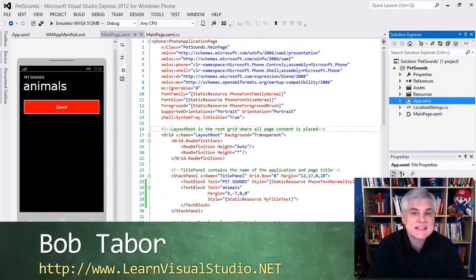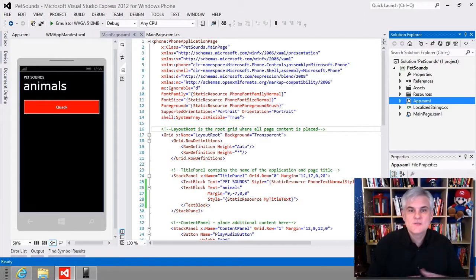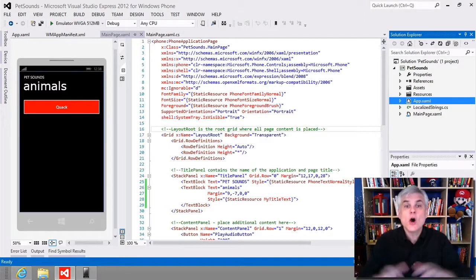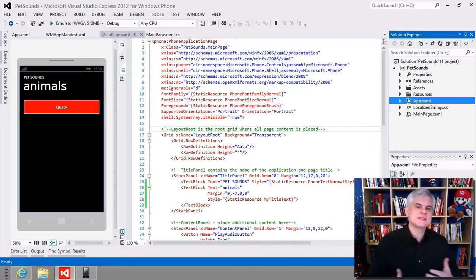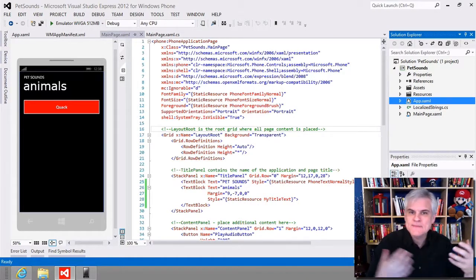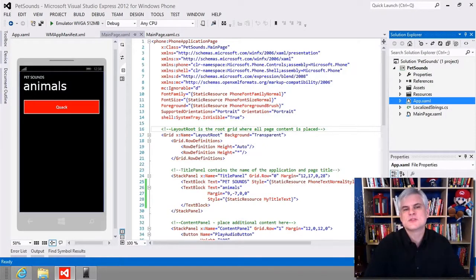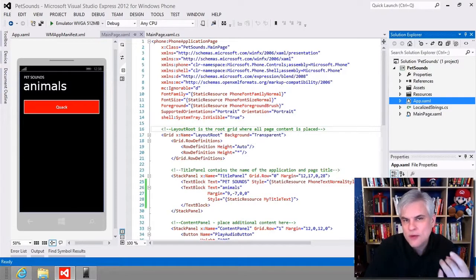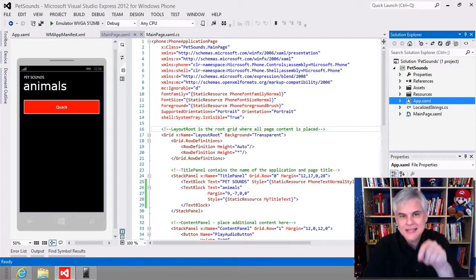Hi, I'm Bob Tabor with LearnVisualStudio.net. In this lesson, I'll explain how to localize our PetSounds app — simply meaning we can present text in our app in different languages. For example, I might want to support both English and Spanish speakers, opening up the number of markets I could potentially sell my app in. Our game plan: first, we'll talk about the AppResources.resx file and how it stores name-value pairs accessible in declarative XAML code or in C# code. Then we'll create language and region-specific variations using Visual Studio's tools.